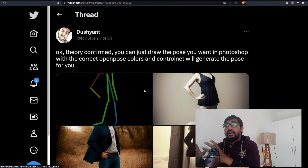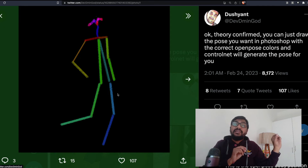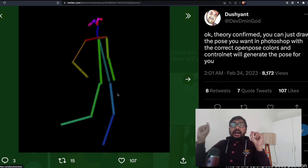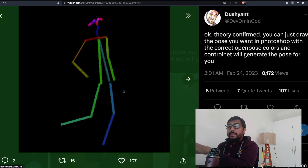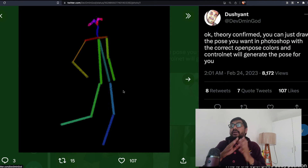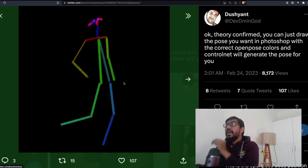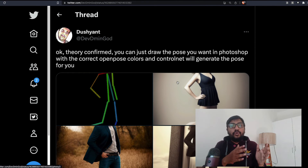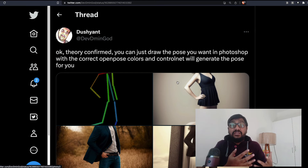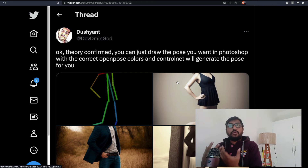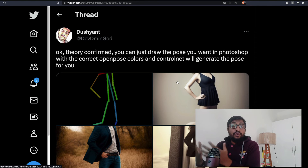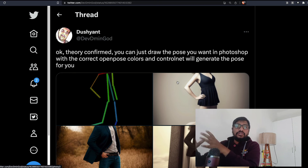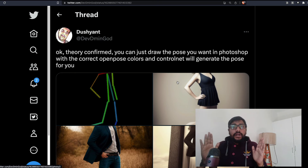Another important discovery: you don't have to extract a pose from an existing image. You can create your own pose using the right colors for the OpenPose model, and from that generate any image you want. Additionally, people have combined ControlNet with DreamBooth — if you have a model for a celebrity or for a client as an advertisement company, you can use ControlNet to place them in poses for a specific product. Overall, ControlNet is taking Stable Diffusion into a completely new place.